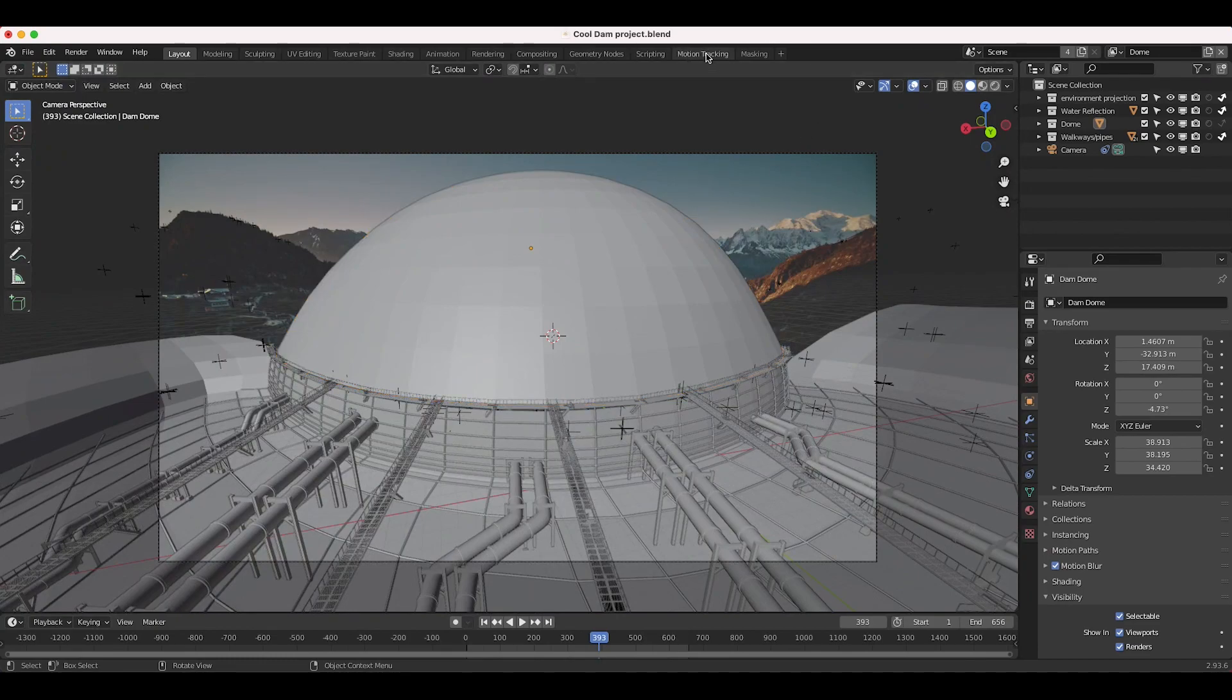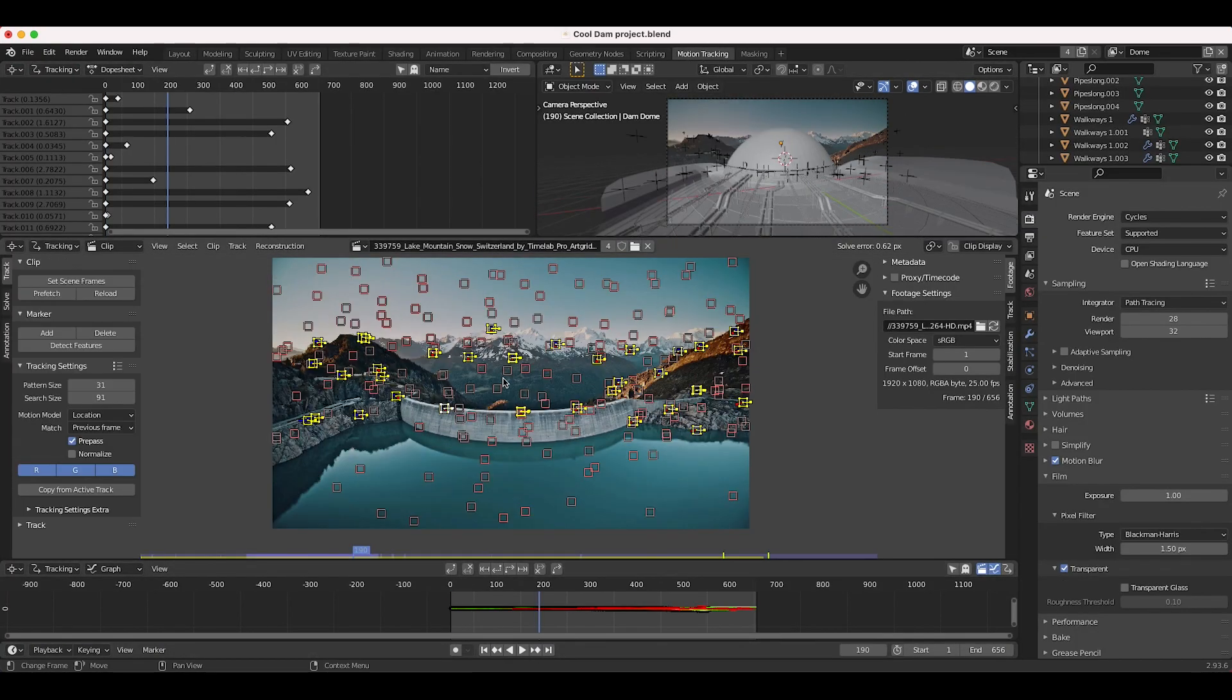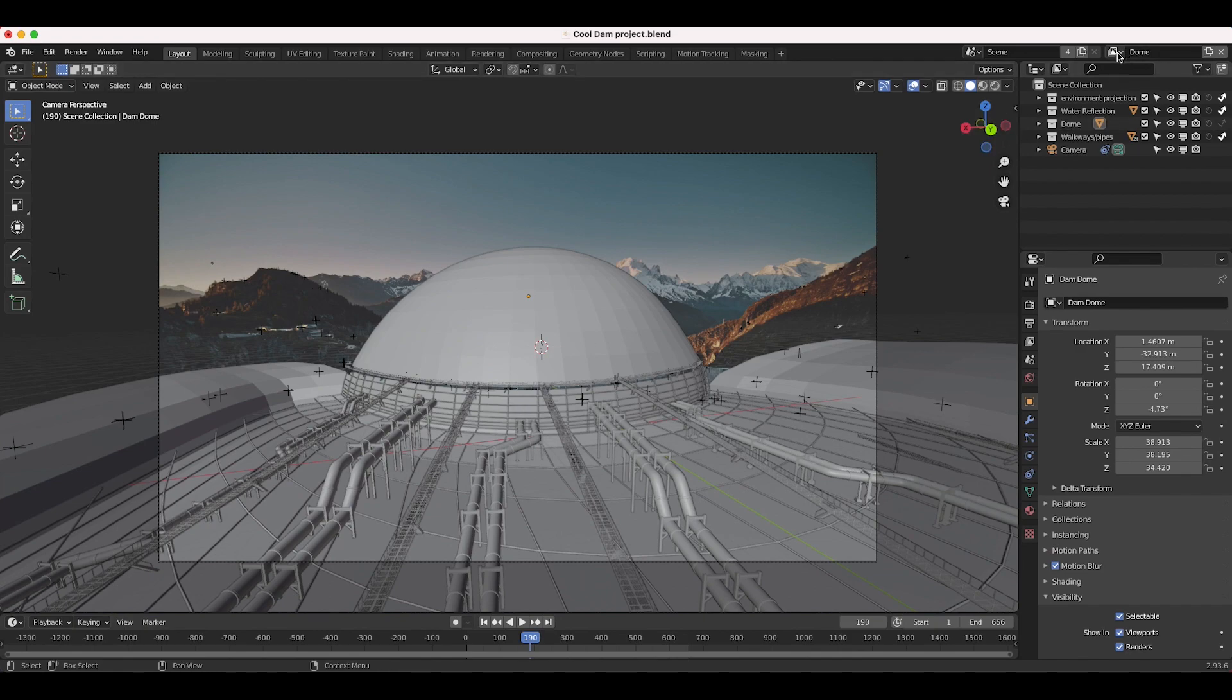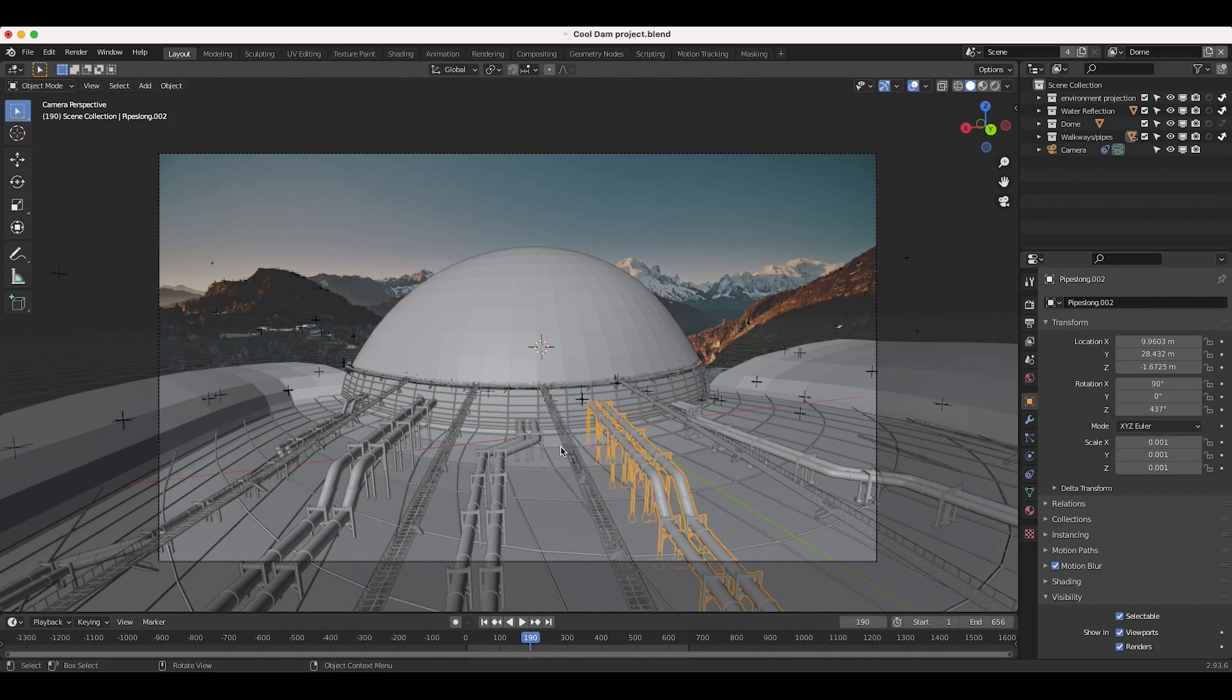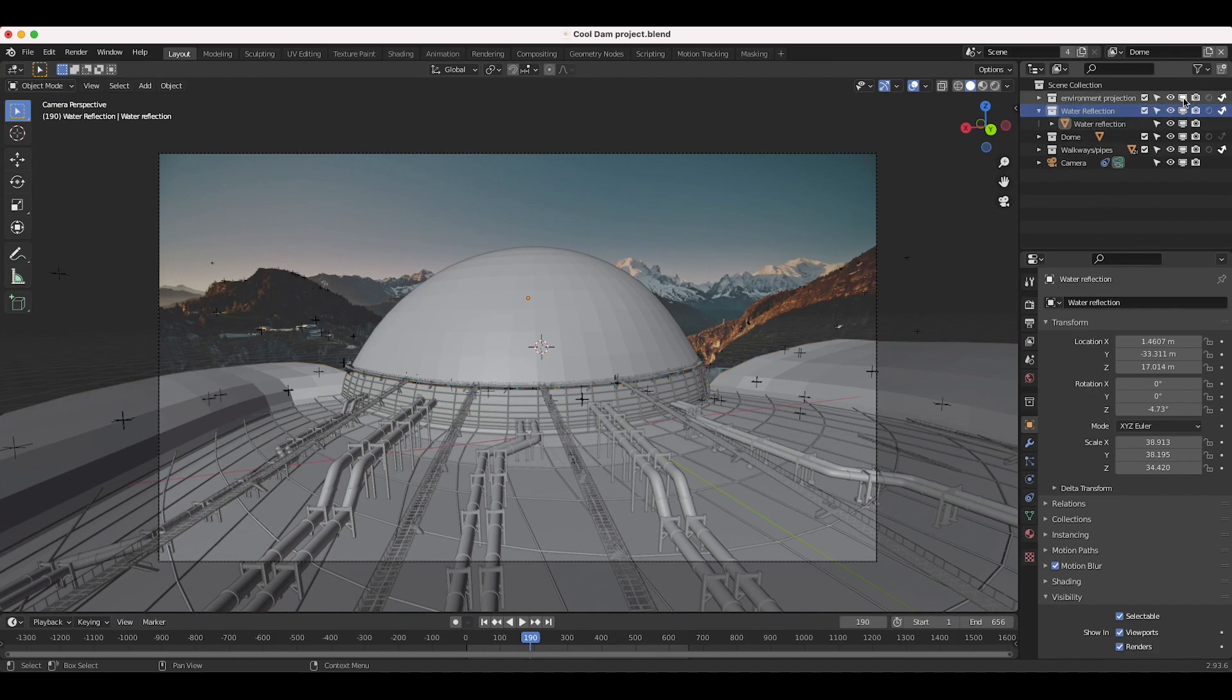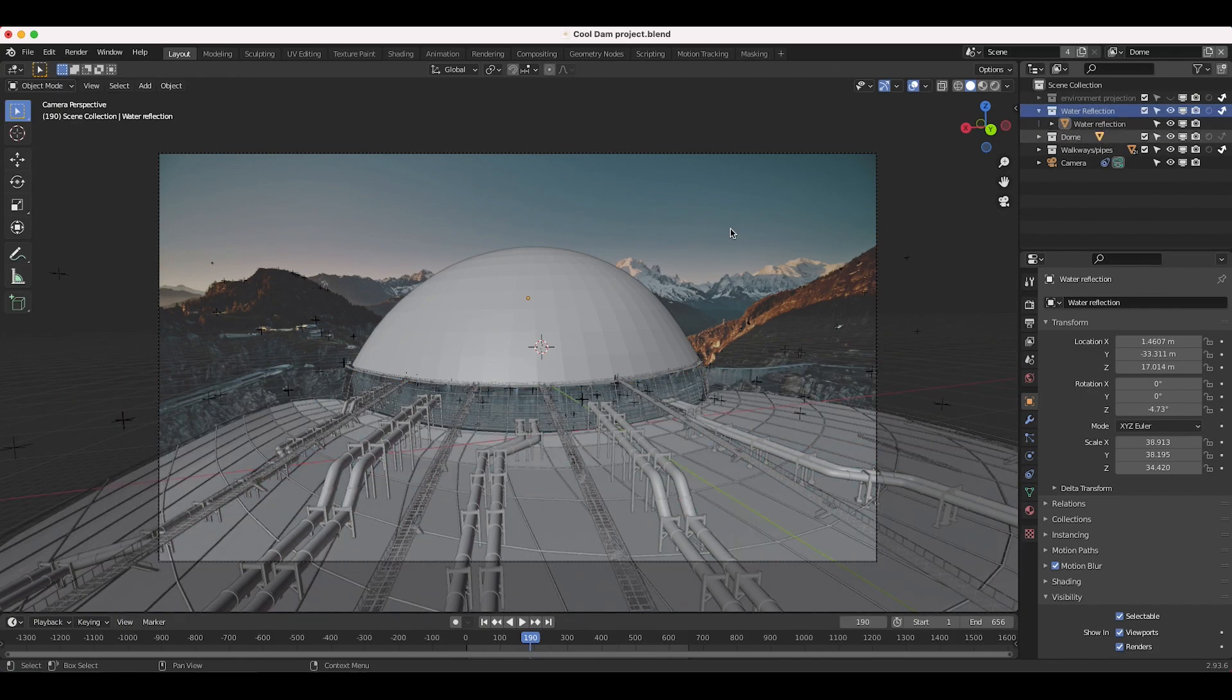As you can see here, the scene setup is pretty simple right now. I've 3D tracked our live action footage in the motion tracking tab and recreated the geometry of the scene. I have a few different view layers here: one for the dome, one for the pipes and walkways, and then some environment projection as well as a plane for the reflection of our various assets in the water.